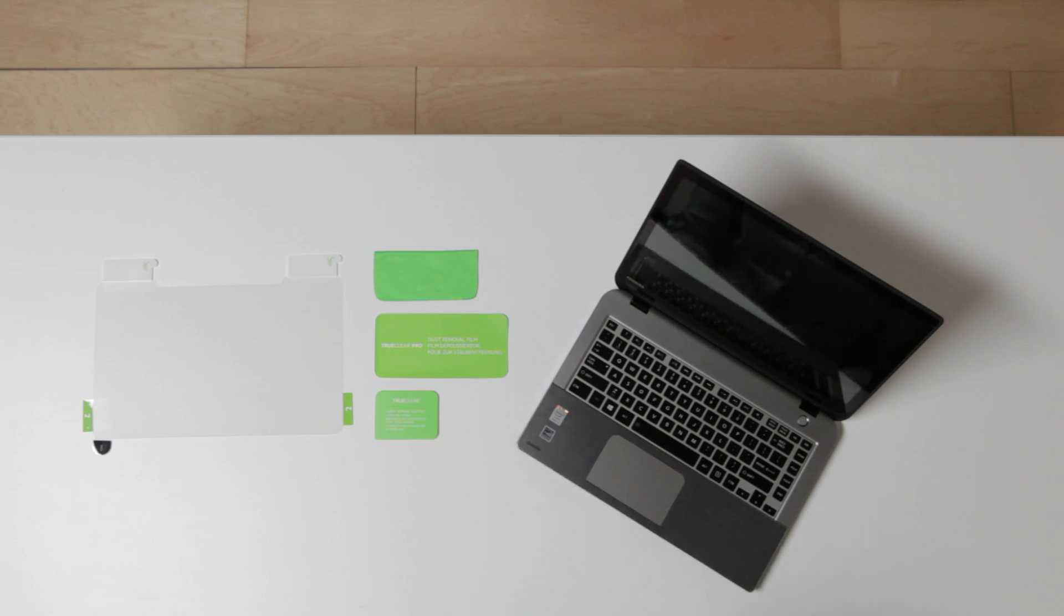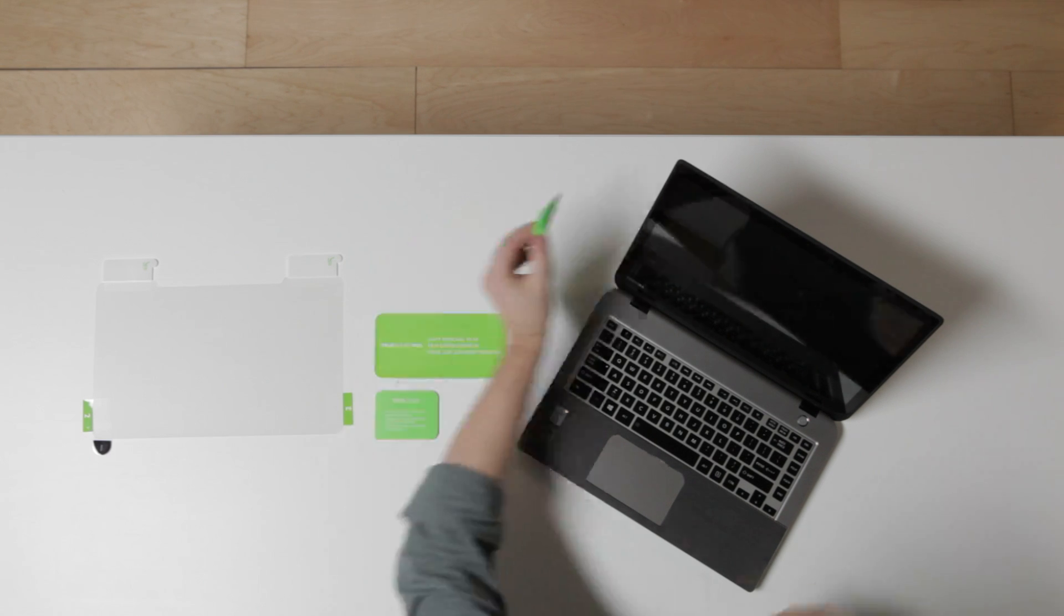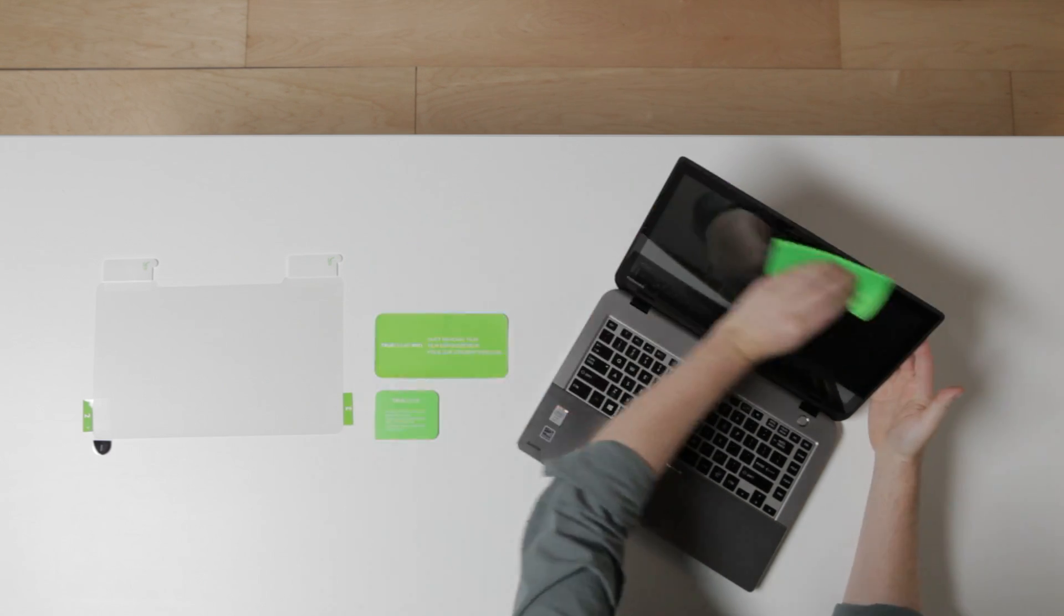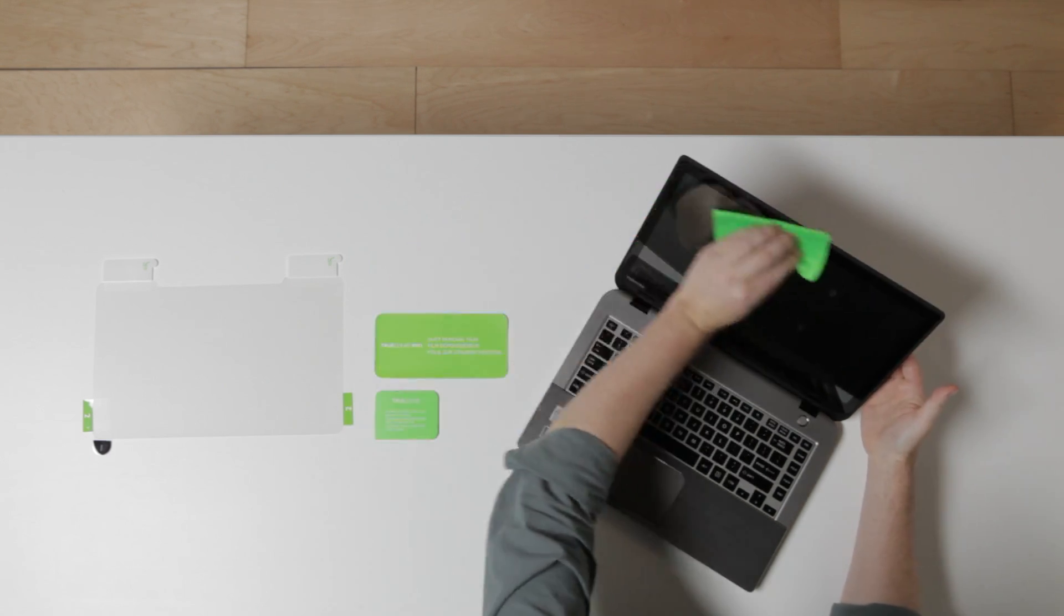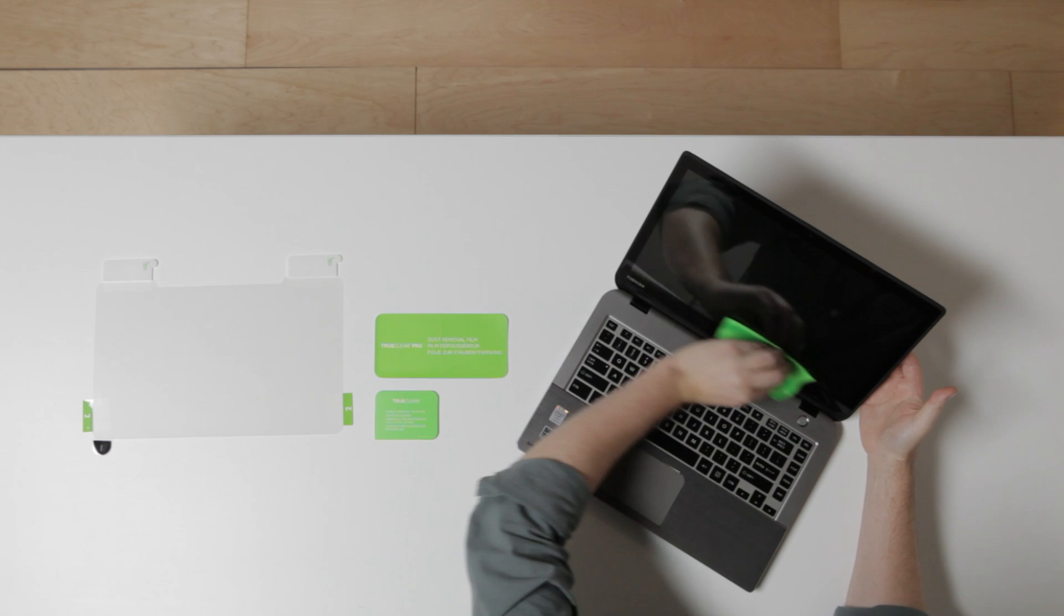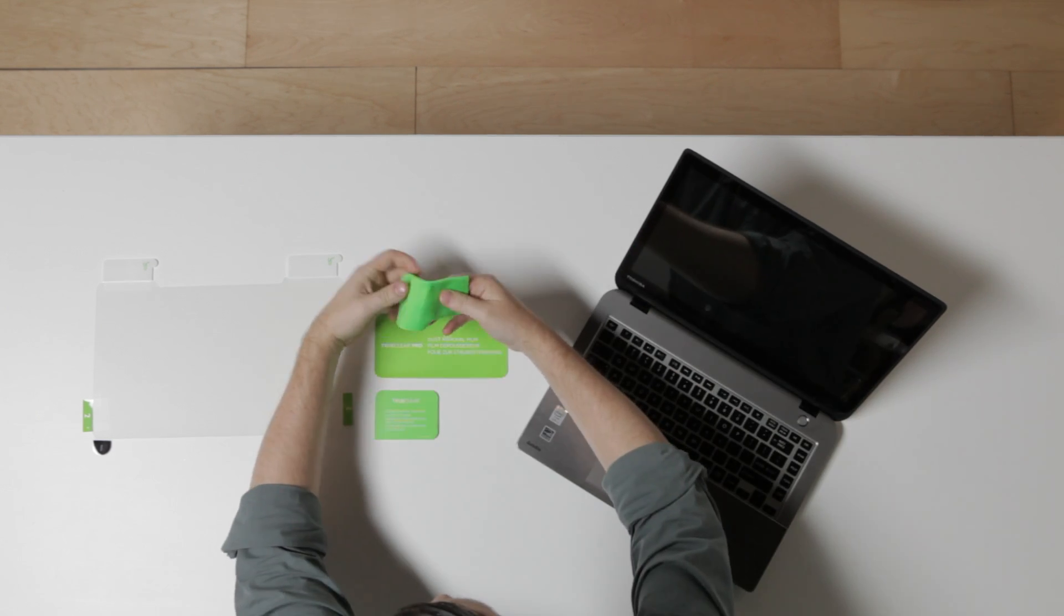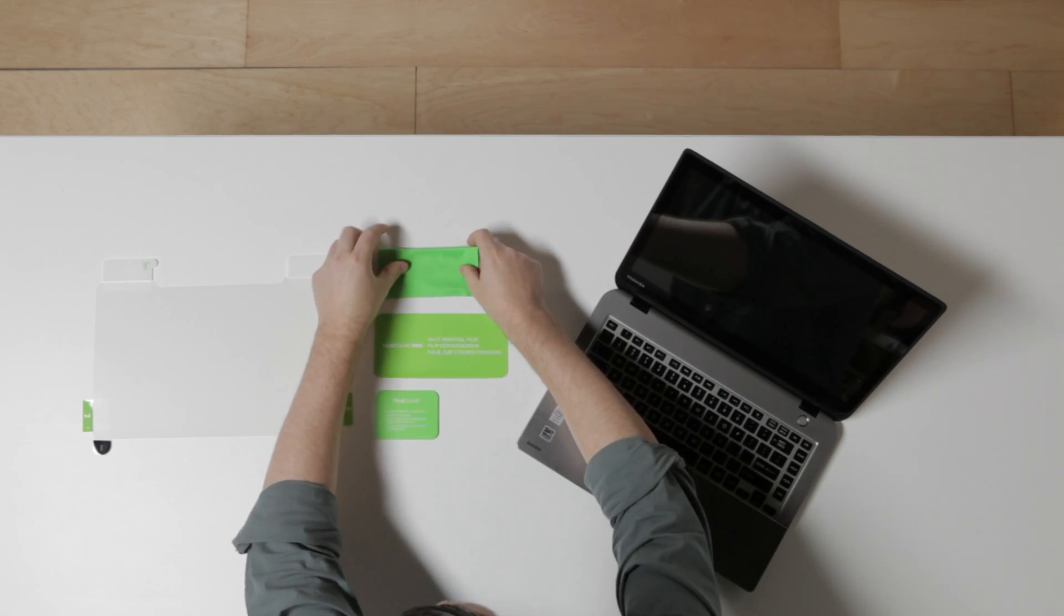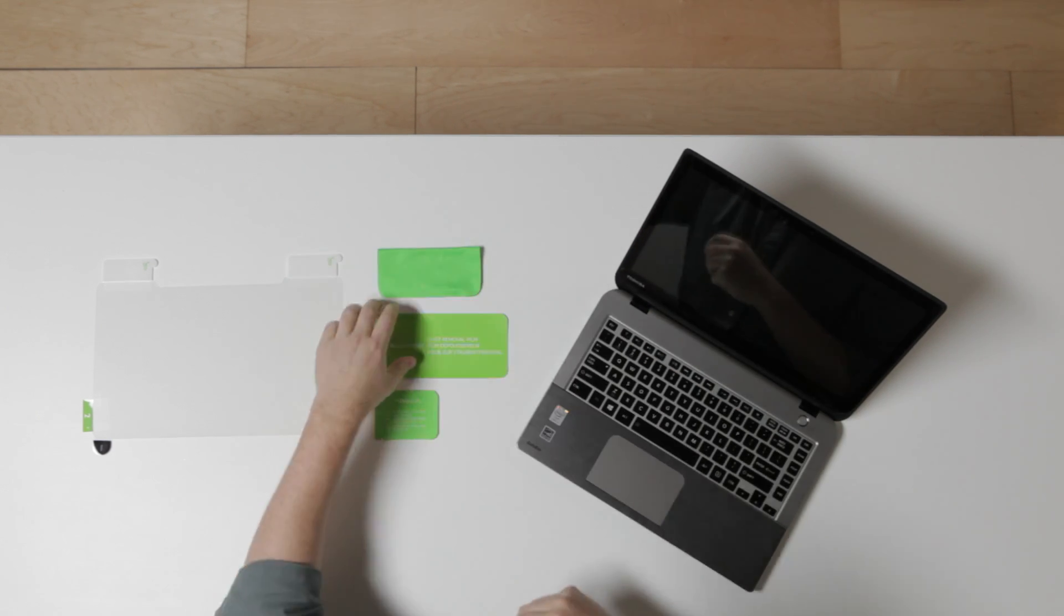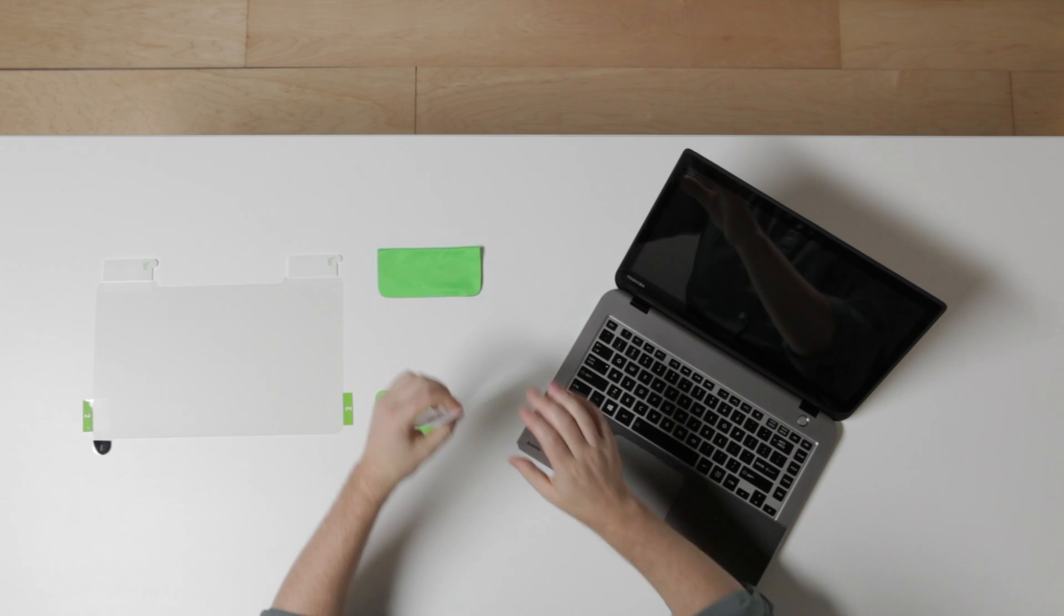Let's begin the installation. First, wipe your screen with the enclosed microfiber cloth. Then remove any remaining dust with the dust removal sticker.